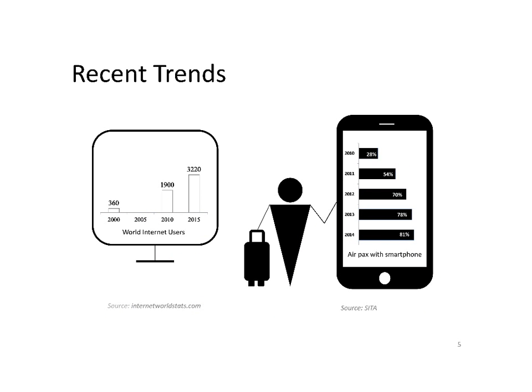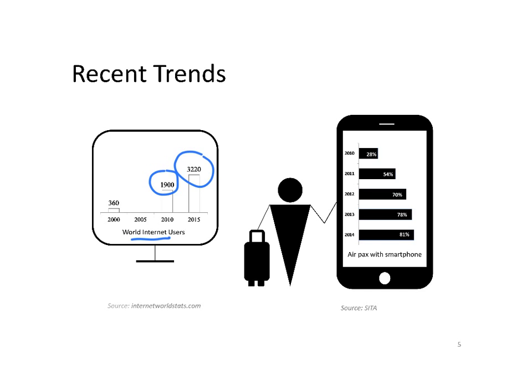In the last 15 years, a recent trend has changed many industries, including the tourism and air transport industry. This is internet, where the number of users multiplied by 5 times in 10 years, and 10 times in 15 years.